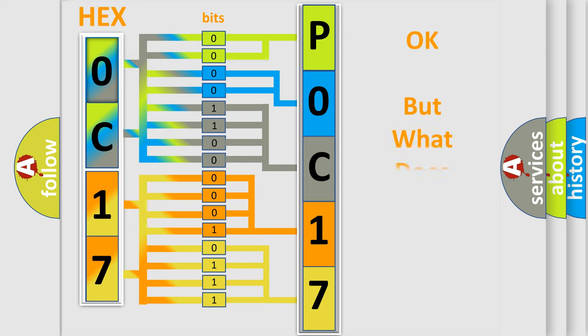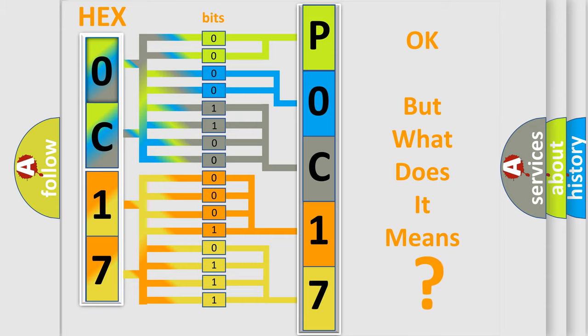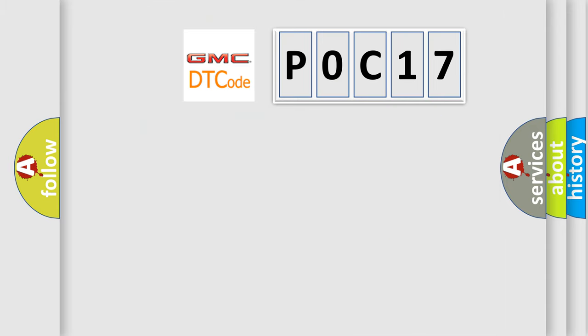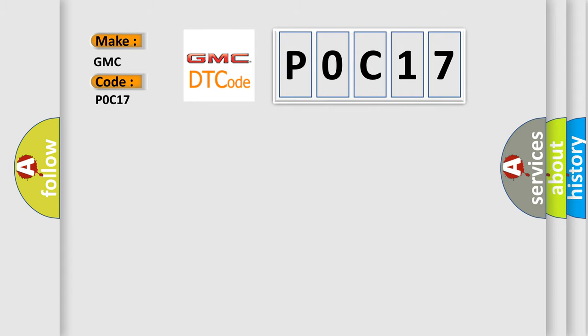The number itself does not make sense to us if we cannot assign information about what it actually expresses. So, what does the Diagnostic Trouble Code P0C17 interpret specifically for GMC car manufacturers?